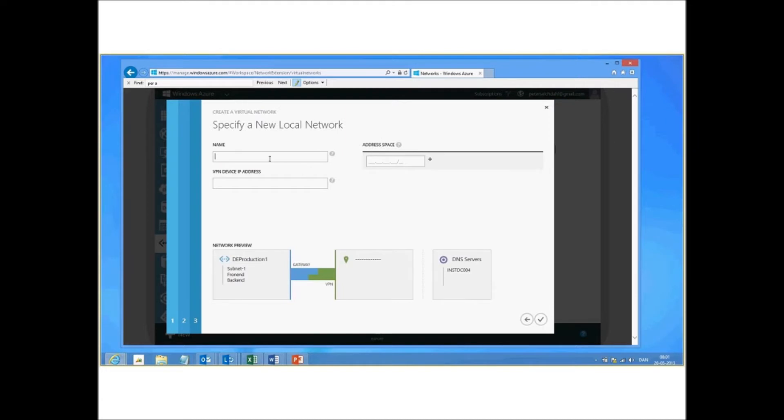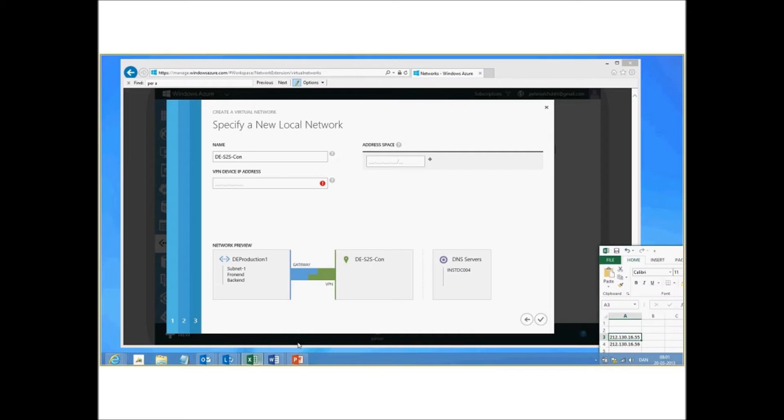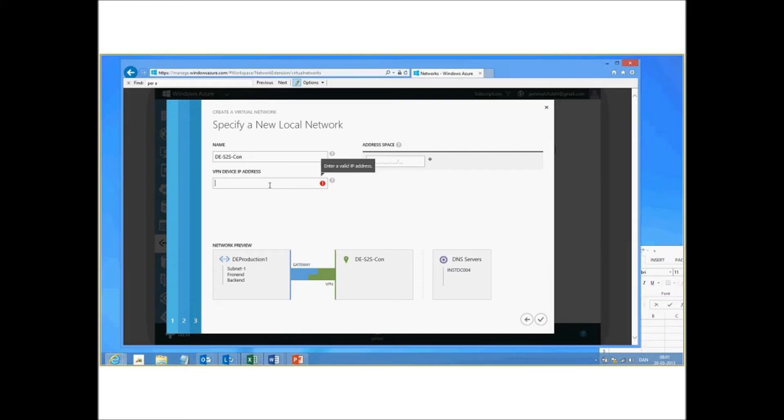Let's define a name for the network. It's German site to site connection. And the name of the VPN. So this is the device on the on-premises site. So let me just put one in here. And it's currently not up, but when it gets online, the connection will actually be established.